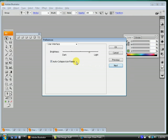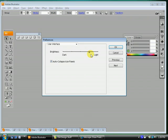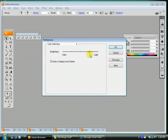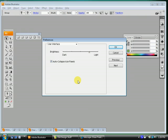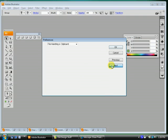This just changes the color of your illustrator windows to light or dark. Whichever you like, you can change that. But click this button here, auto-collapse icon panels. And click next.